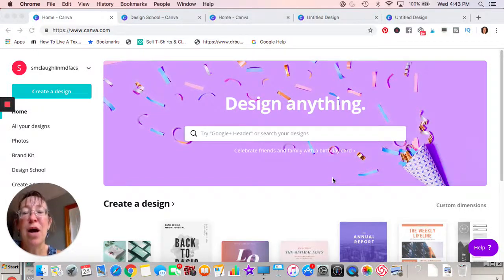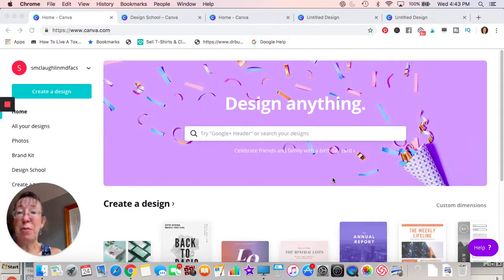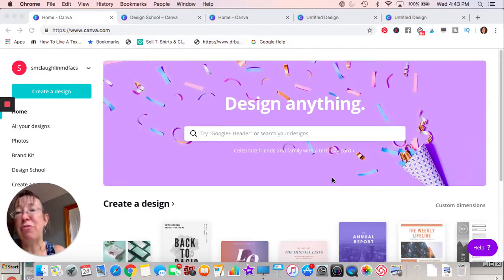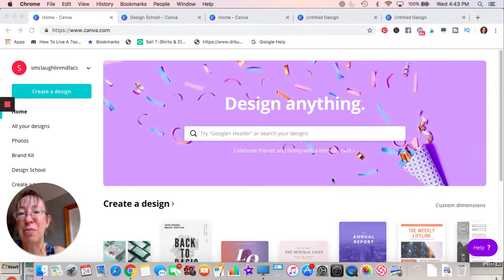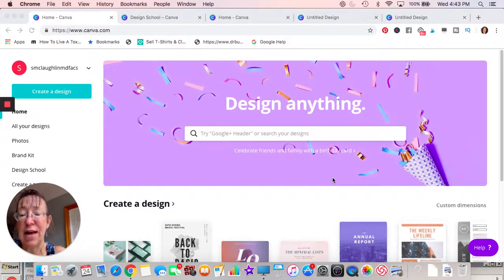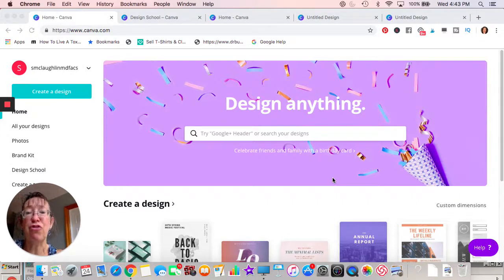We're going to talk about an online software program that's absolutely free. I do have a paid version that allows me to do transparent backgrounds — we'll get into that — but this is the free version, so just take a look.